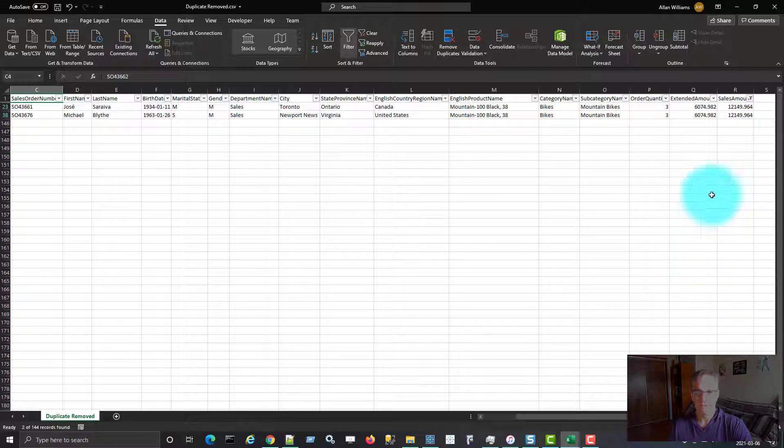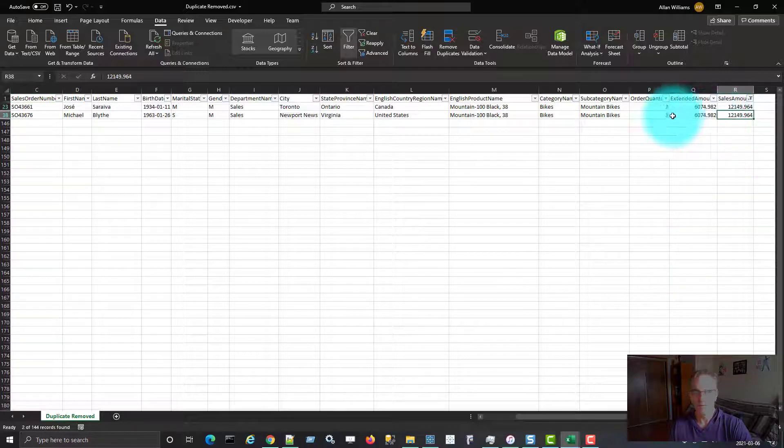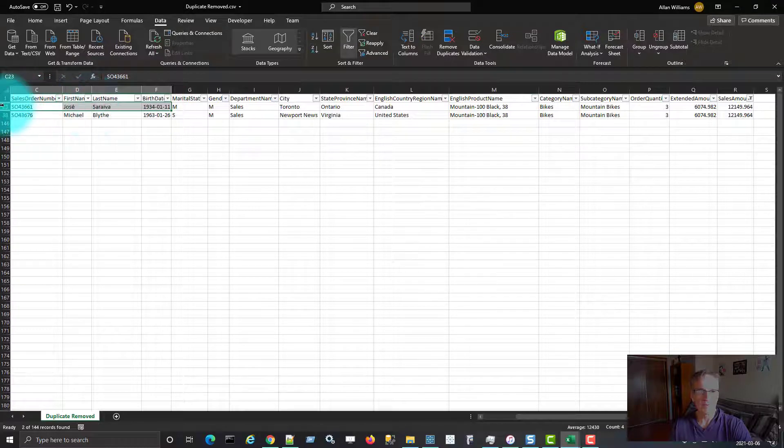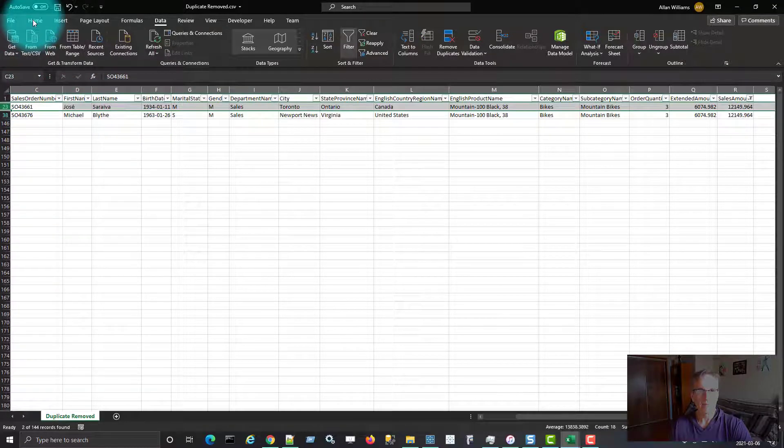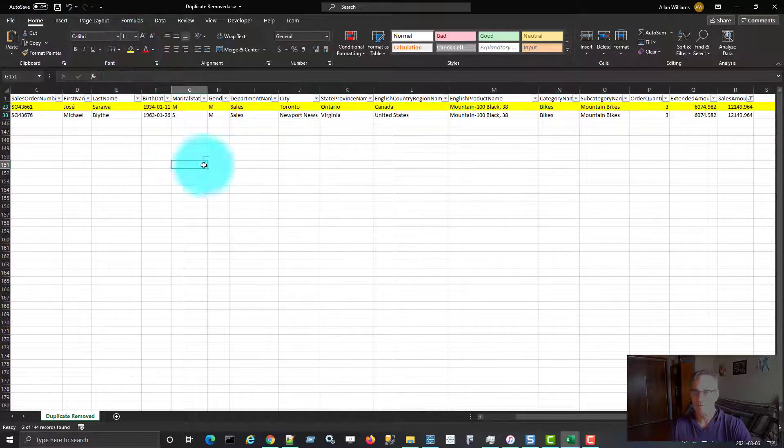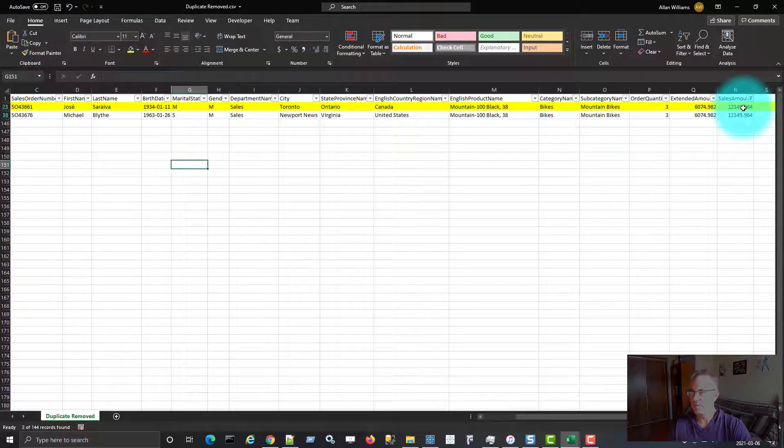again two because there were two that had that total amount of 12,149, but only one row for the sales order number.